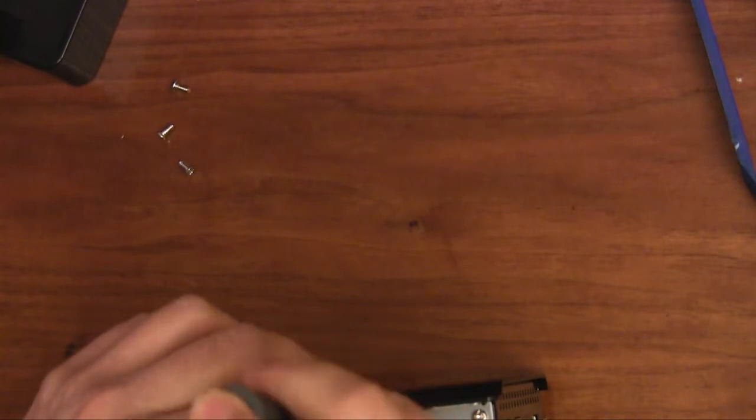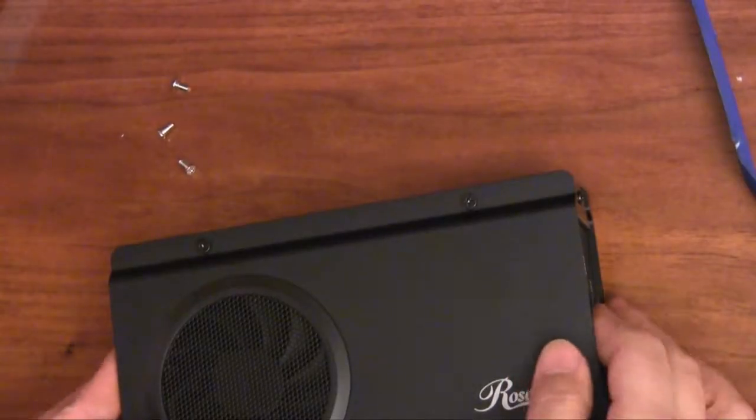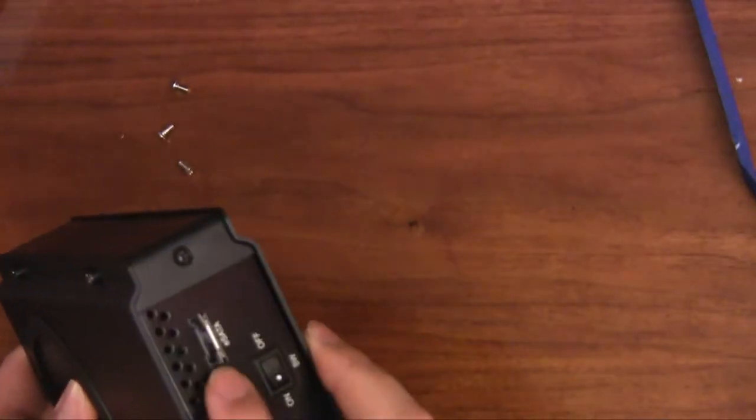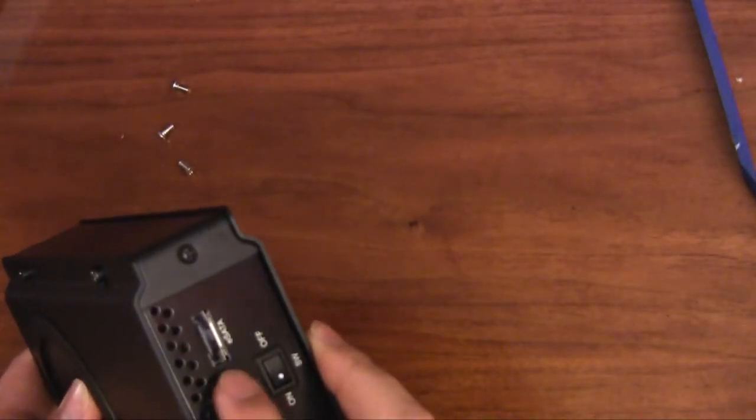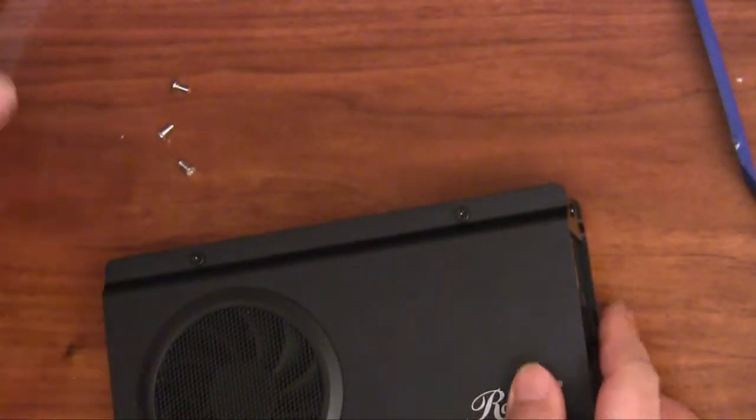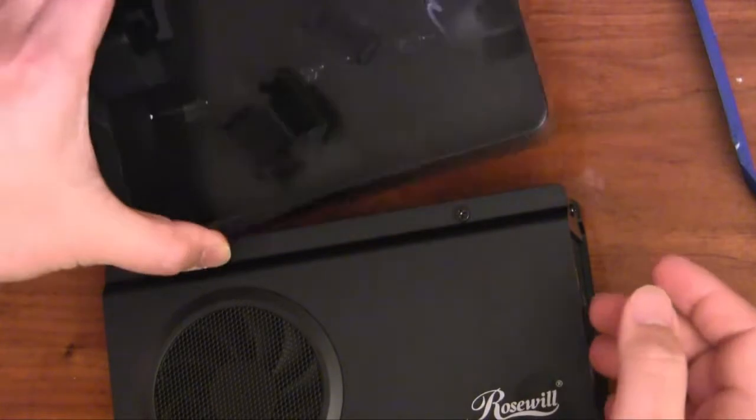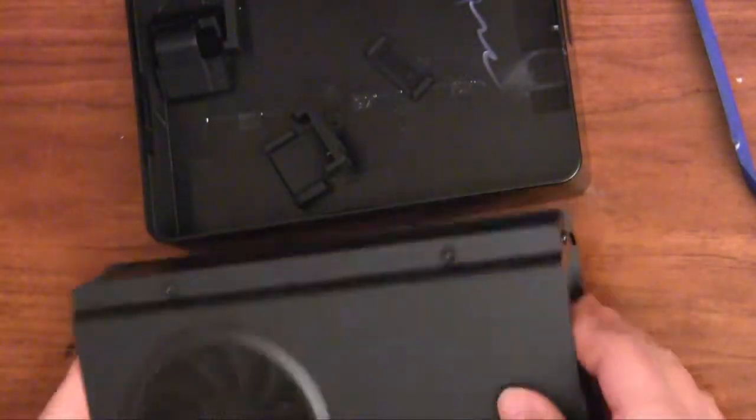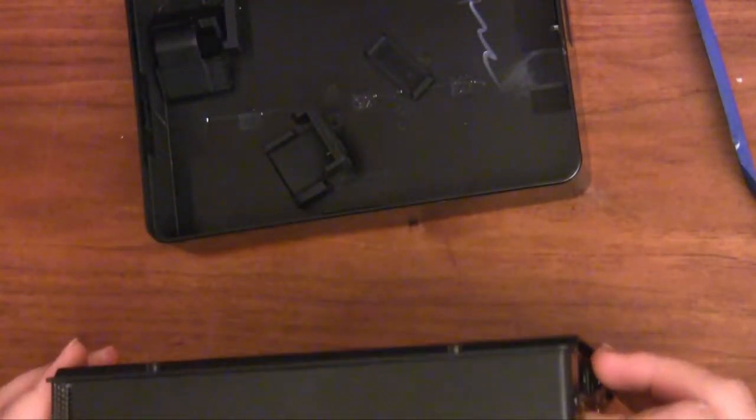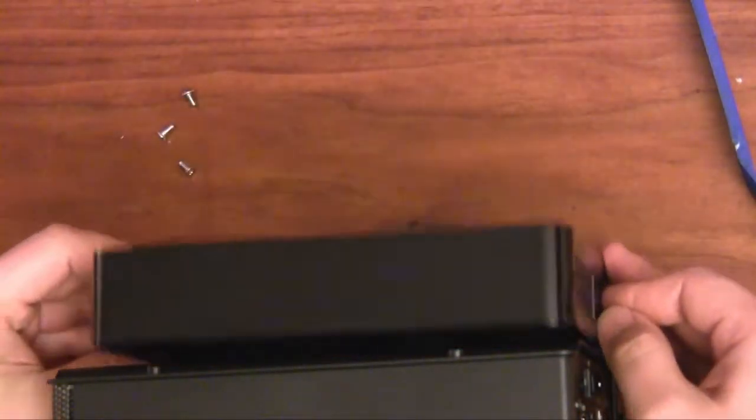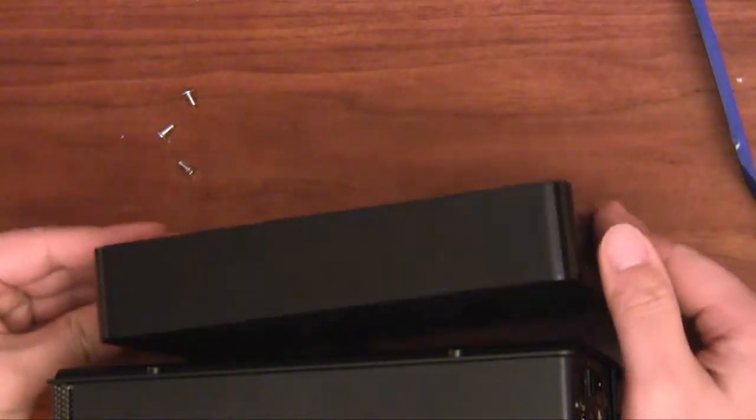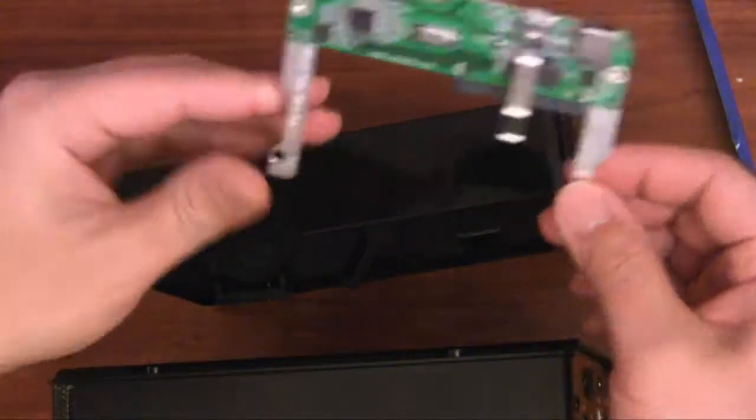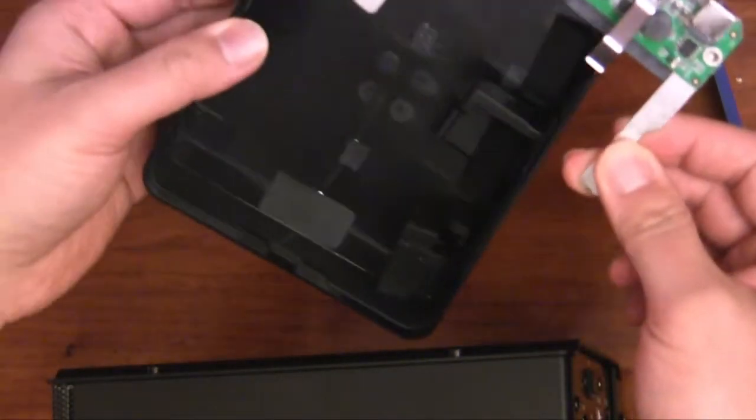And from here it should be pretty self-explanatory. And here's the finished product. It's got the power for the hard drive and fan on one end. Here's a size comparison to the Western Digital Elements enclosure. And of course when you're done with the swap you can always reuse or sell this enclosure.